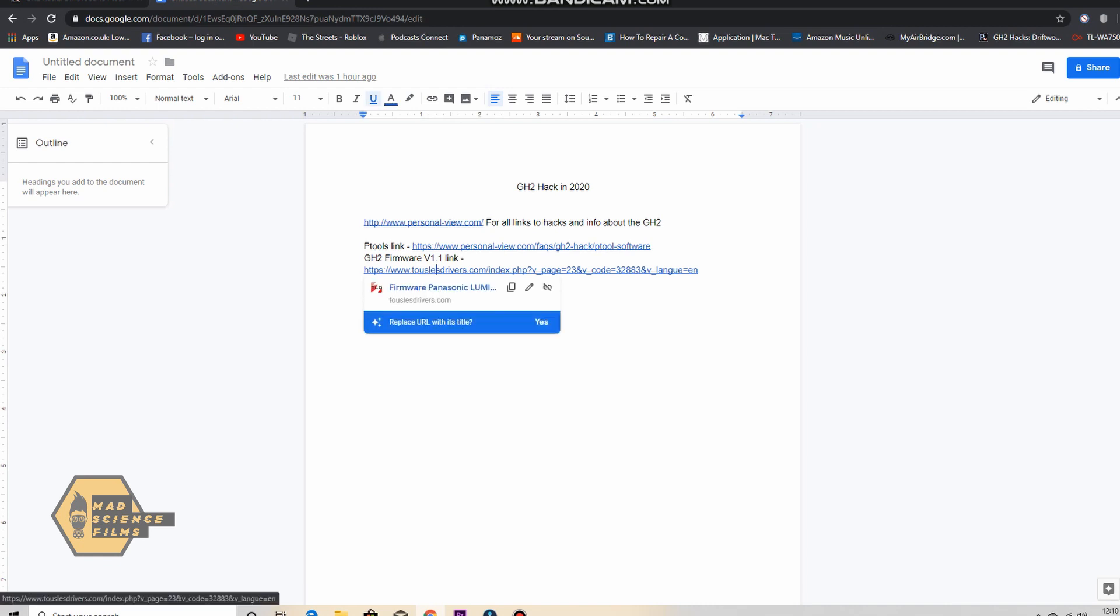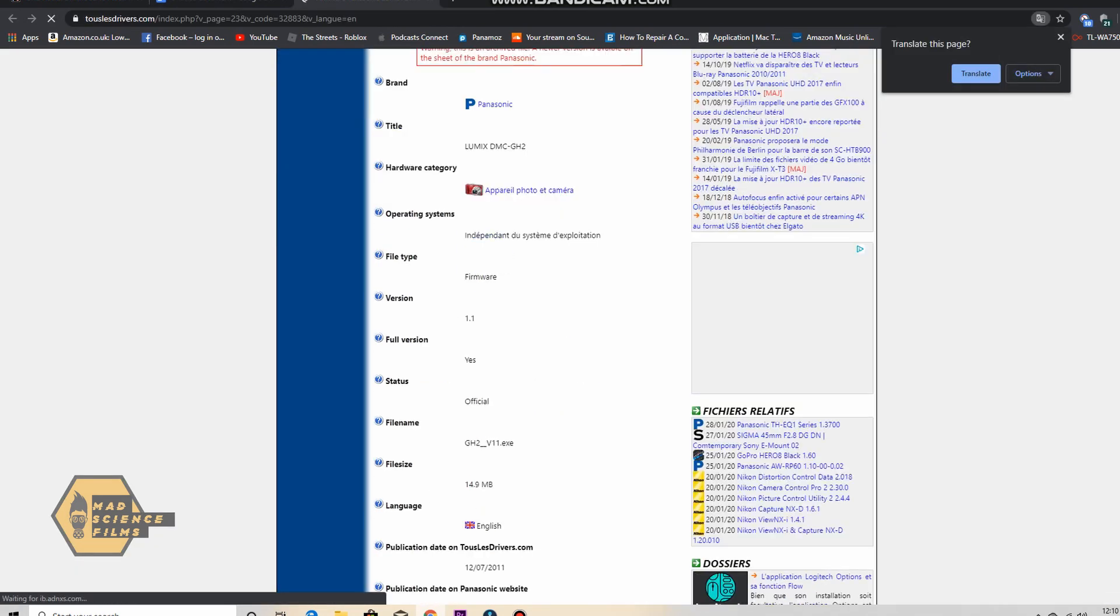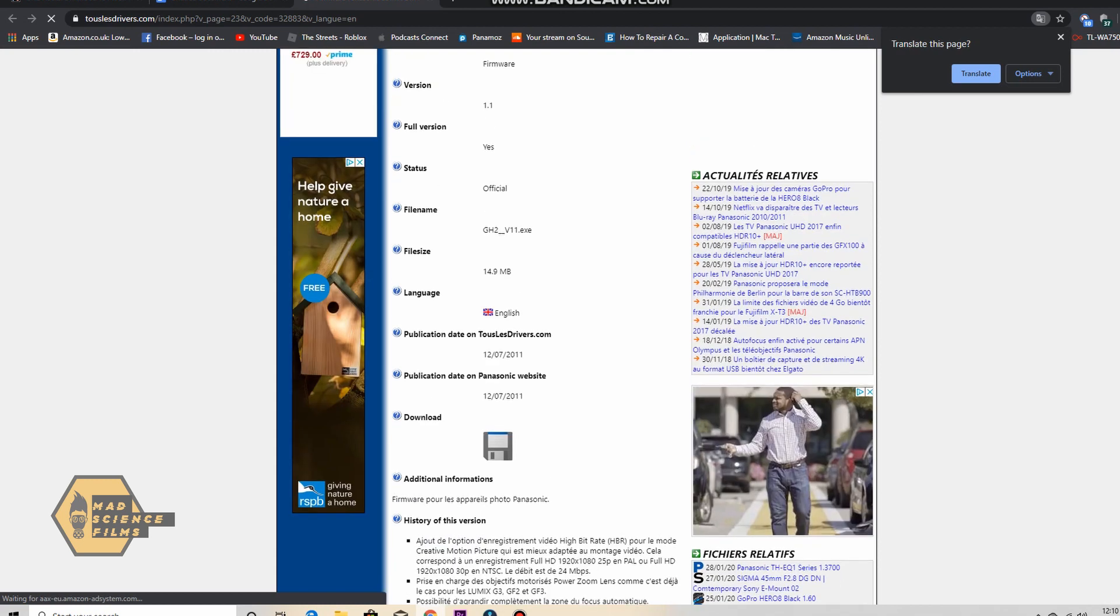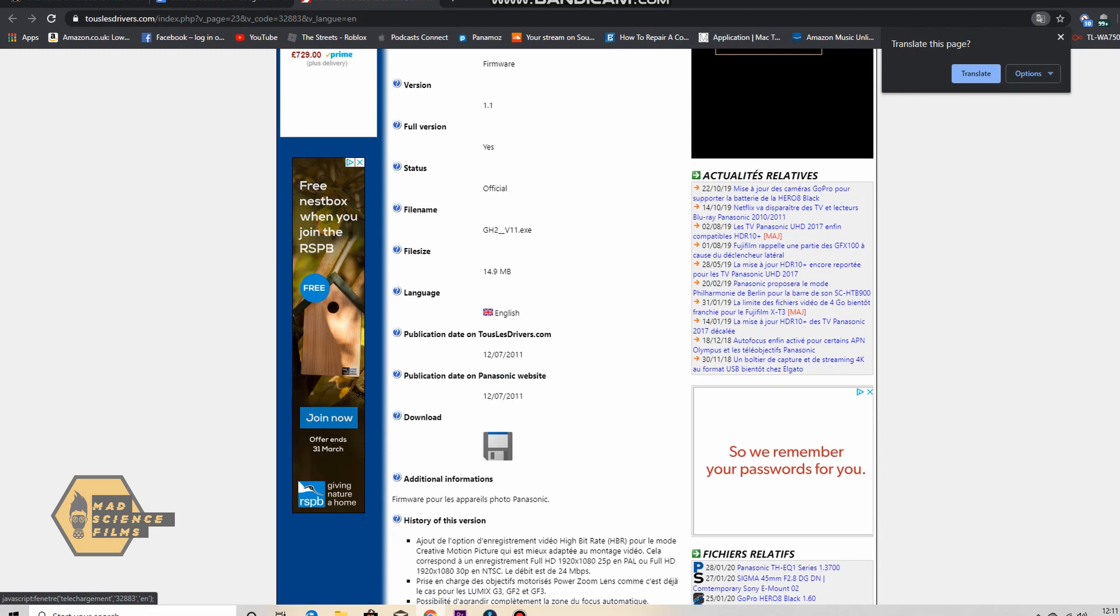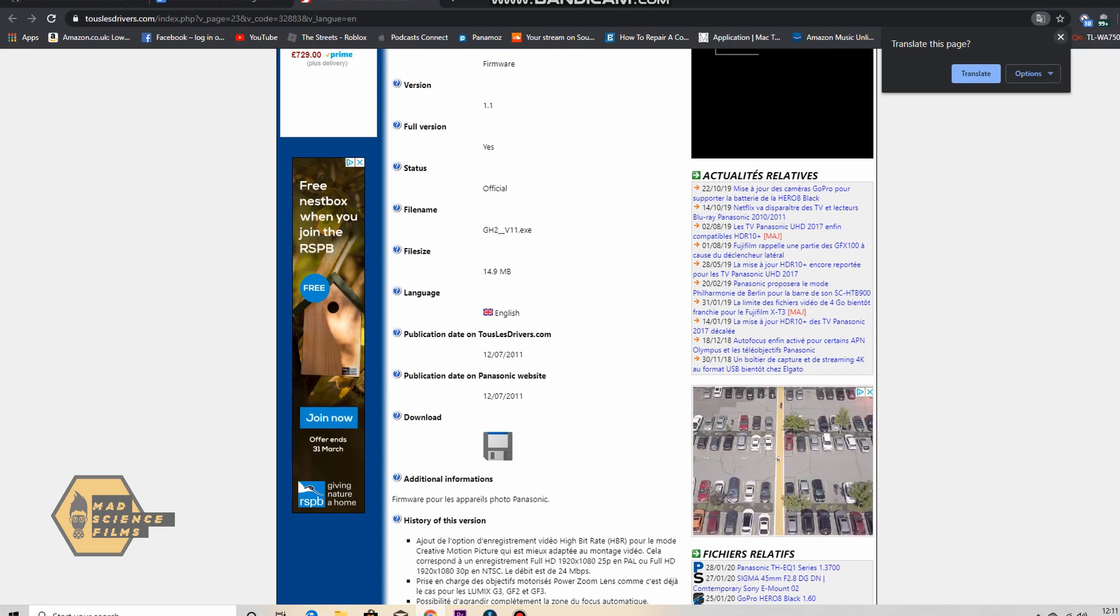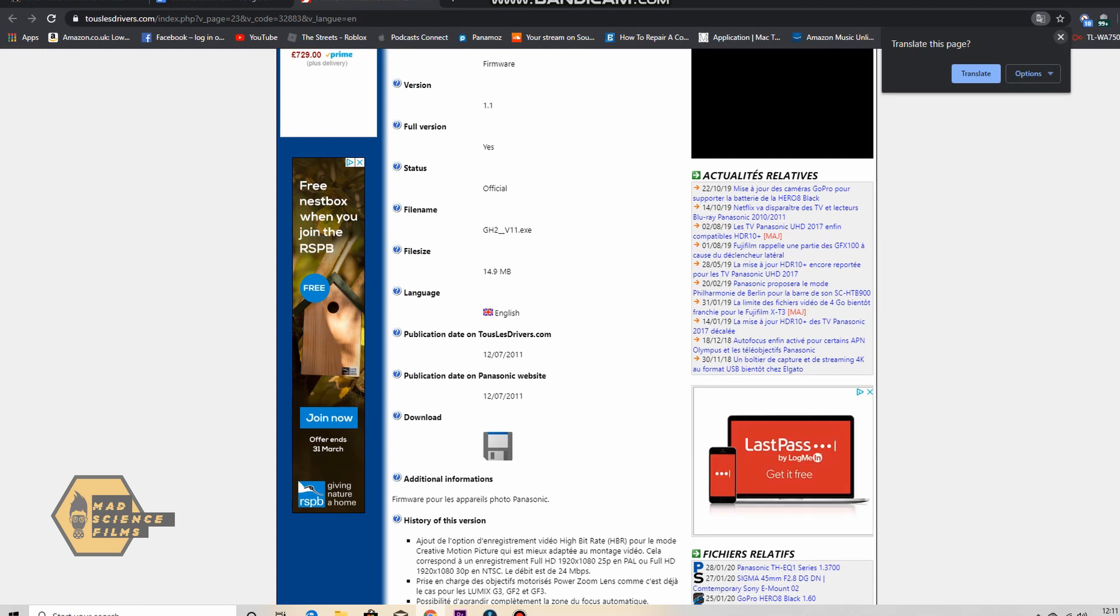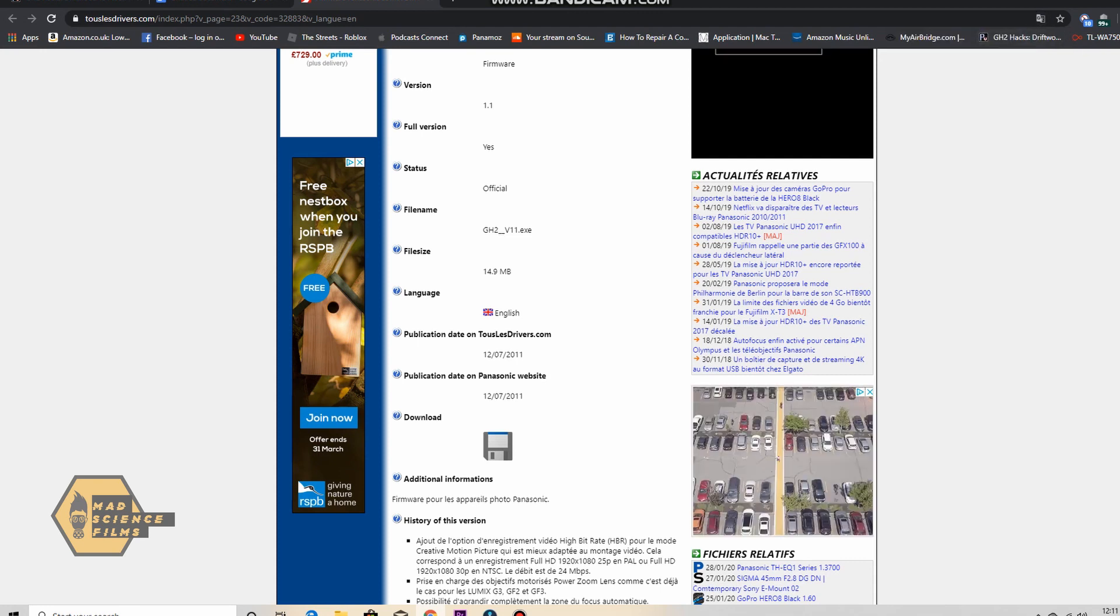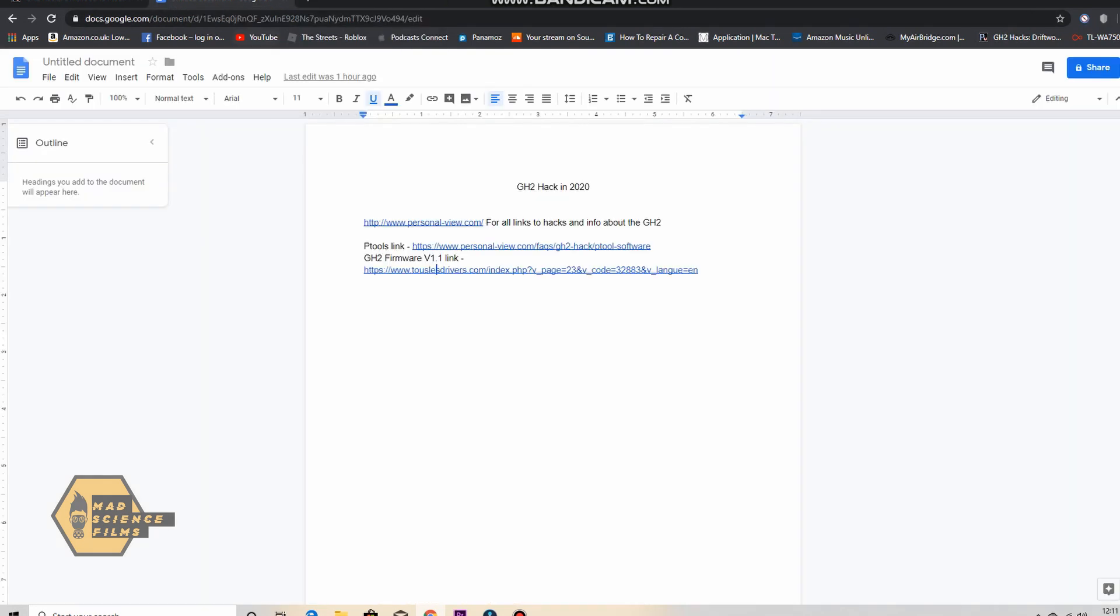The second link then is for the firmware. This is the page it'll take you to. Click on this old floppy disk icon. You may be asked to get certain permissions, just allow it to do its thing. You'll have two servers where you can select to download the GH2 firmware. So once you've done that then put that in the GH2 hack folder.